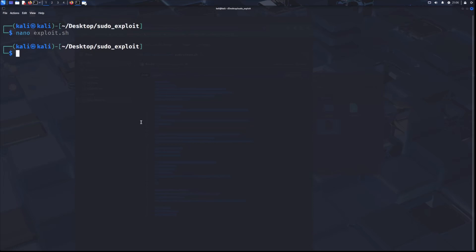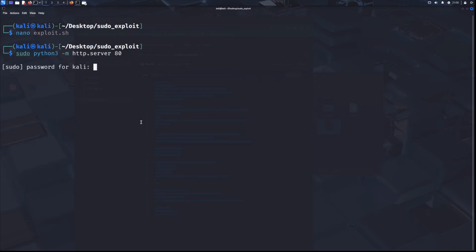And the very final thing we do on Kali is set up our web server in order to transfer files. You don't have to use a web server with Python, but that's just what I like using. Especially in a lab environment like this. With all that done, let's head over back to Ubuntu.